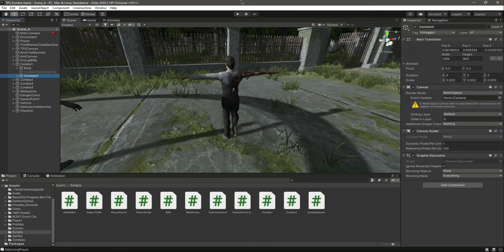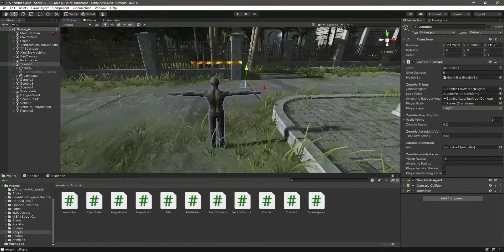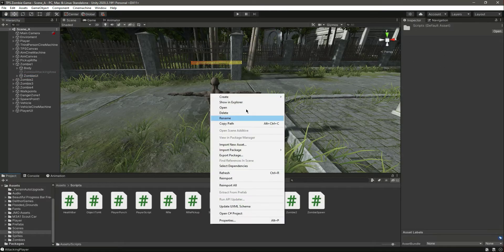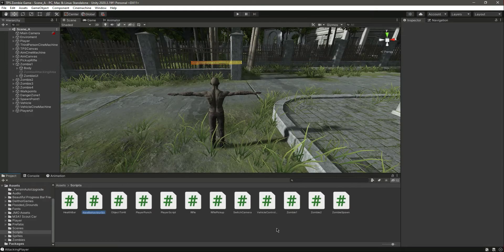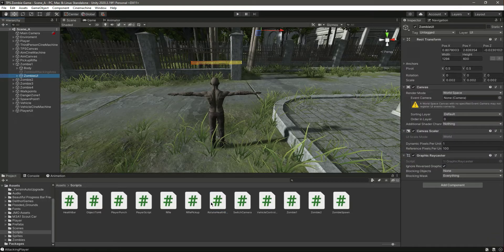Hello guys and welcome back. In this video we will make the health bar rotate around the player main camera. For now we have just added a health bar to this zombie only. Don't copy and paste this into the other zombies for now because we need to add a script to this zombie UI. Let's create a script by the name of 'Rotate Health Power UI', click on this zombie UI and drag and drop the script.